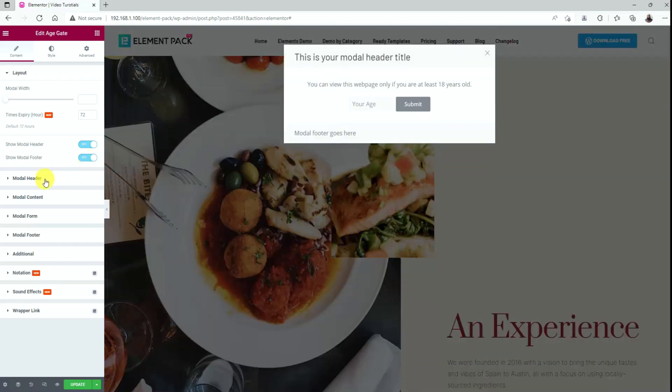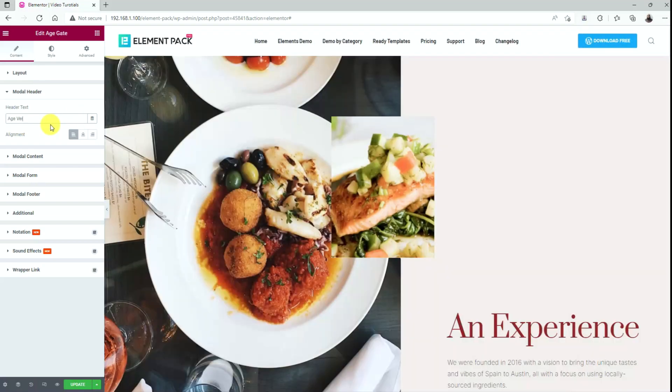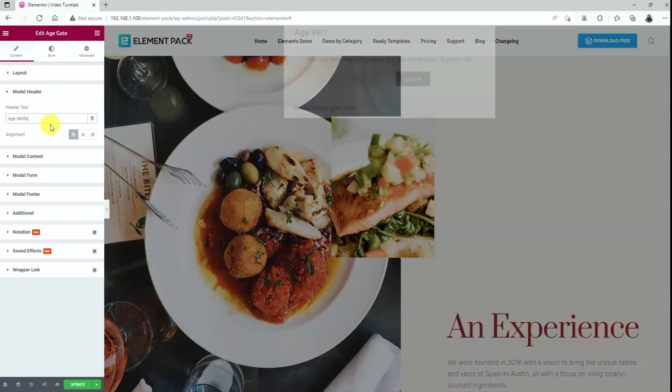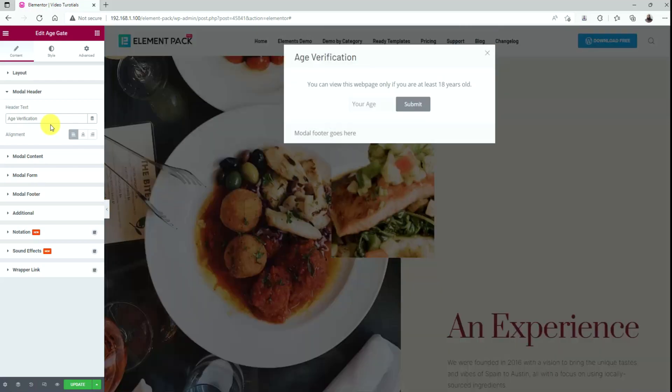Now, go to the modal header section. Here you will see the header text field and an alignment option for the content. Just change the text to anything, for example, age verification, and set the alignment as shown, just into the center.